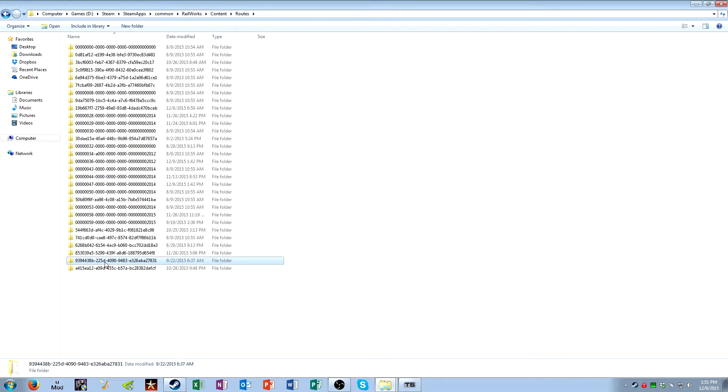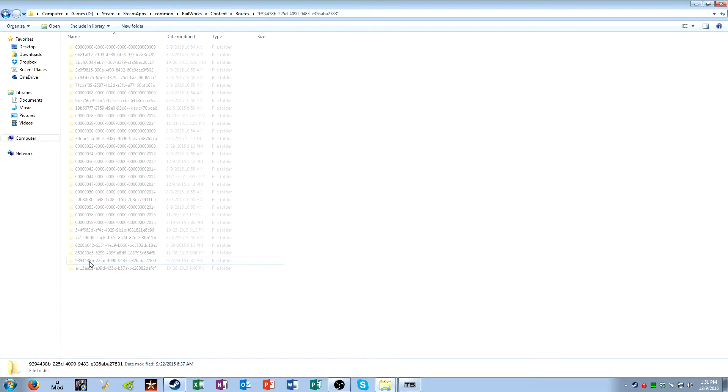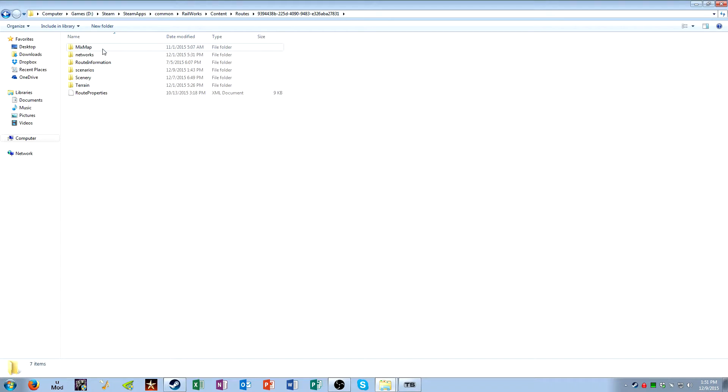But once you have figured out which folder your route is stored in, like I know that mine begins with 9394438 Bravo, go inside, and you'll see all these different folders.